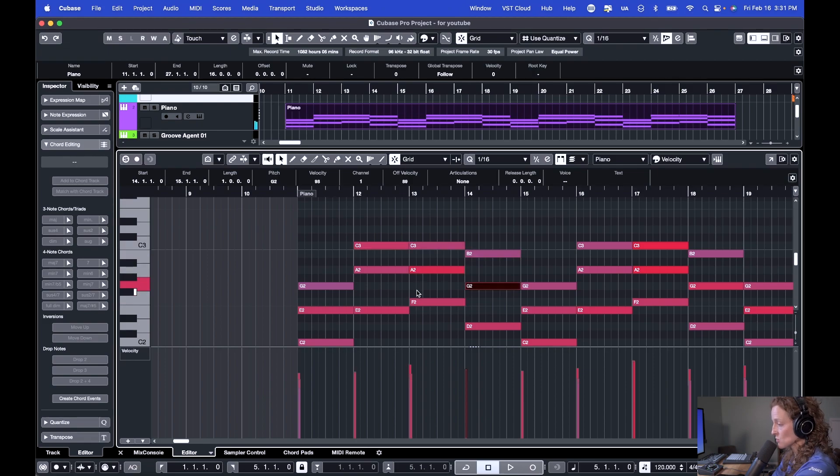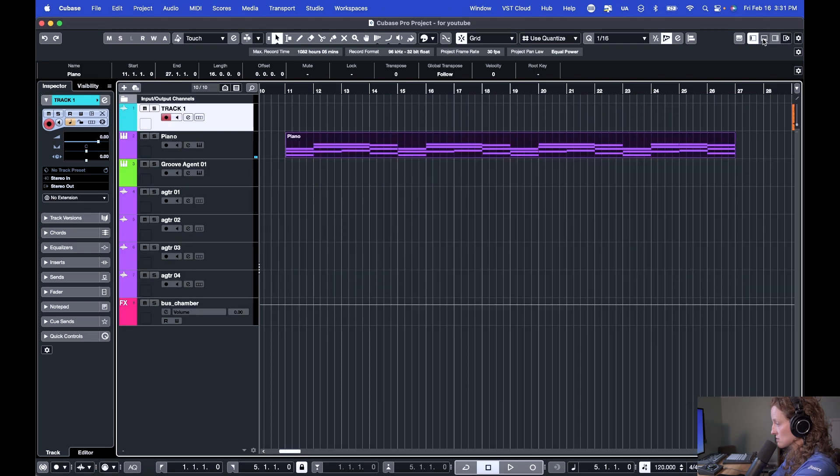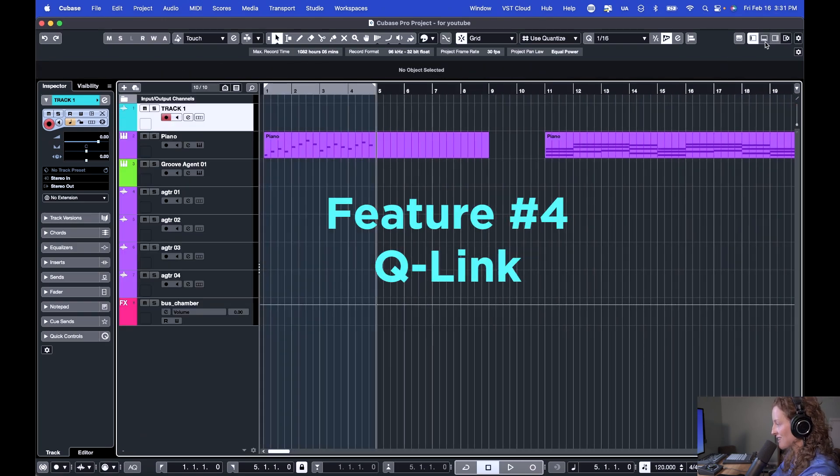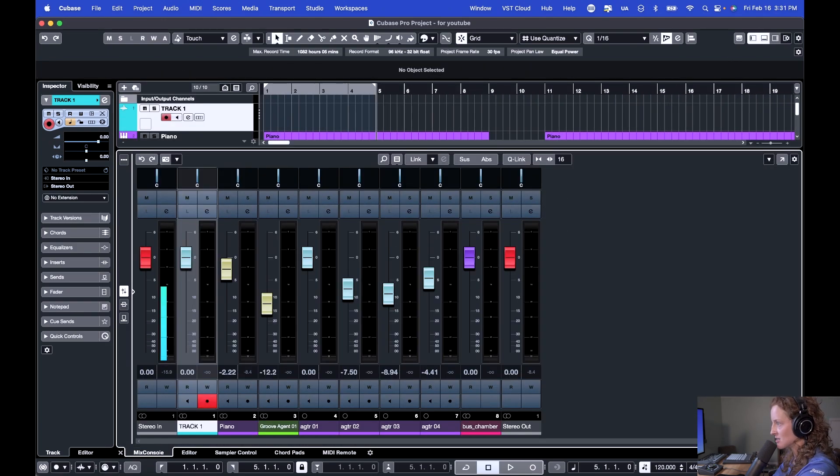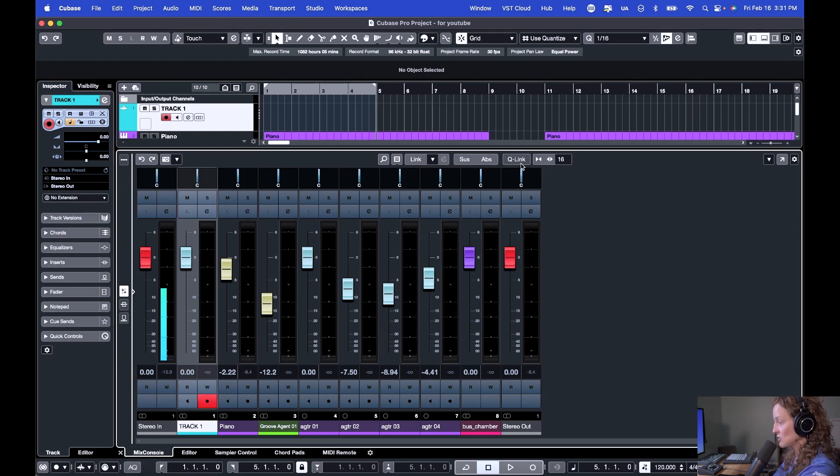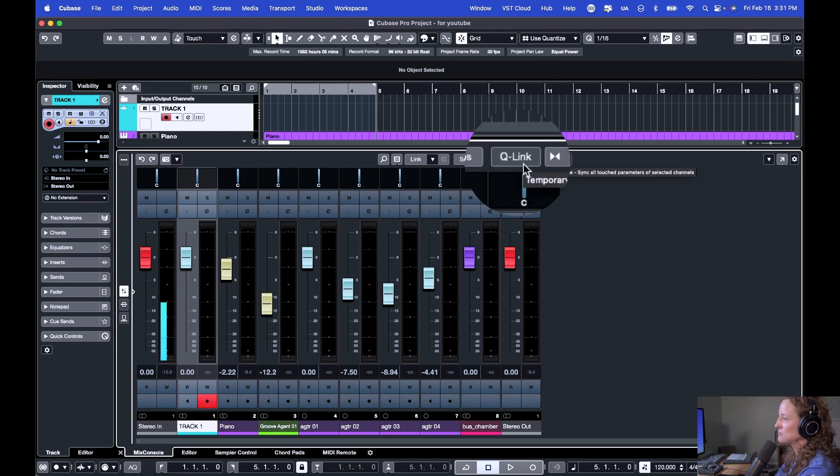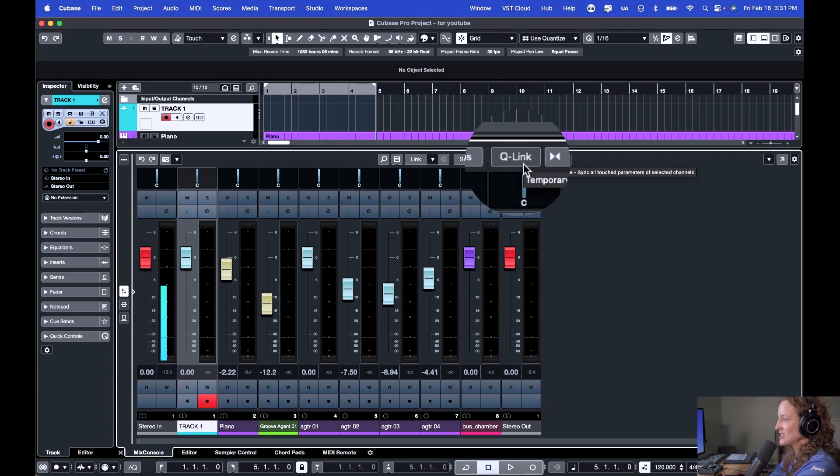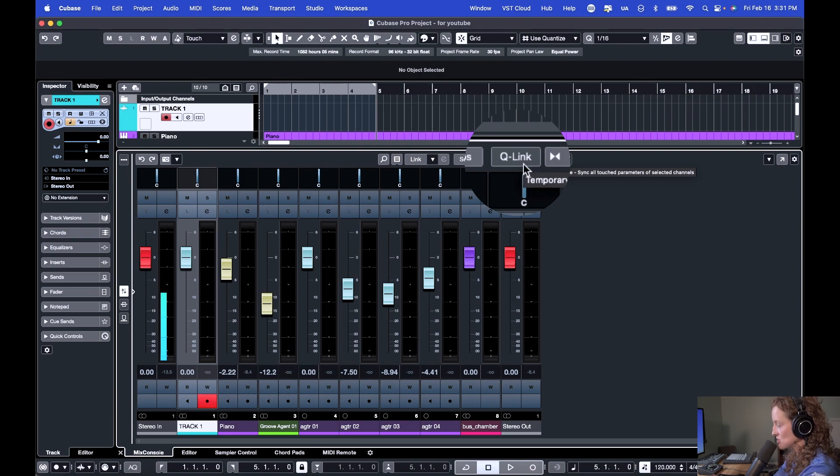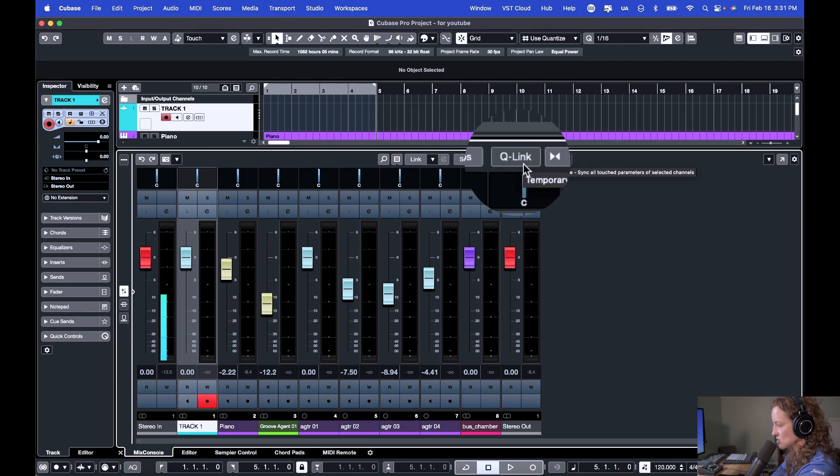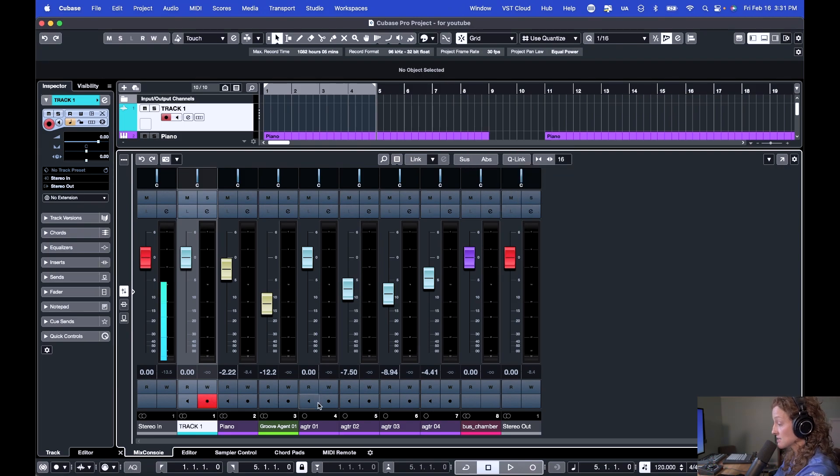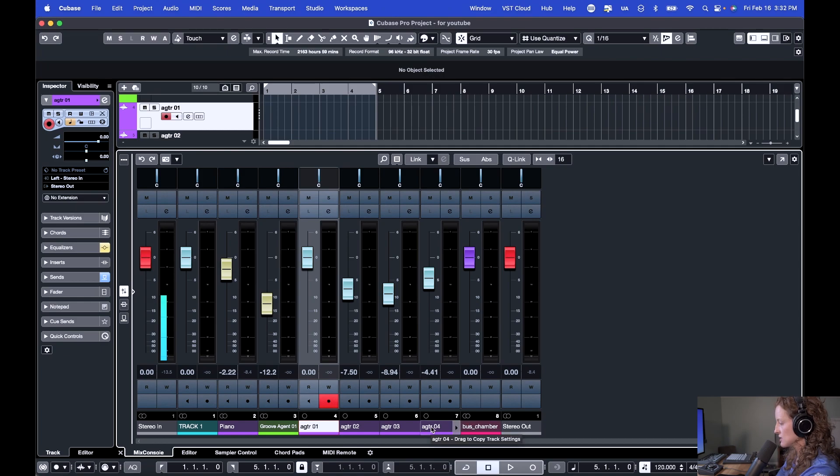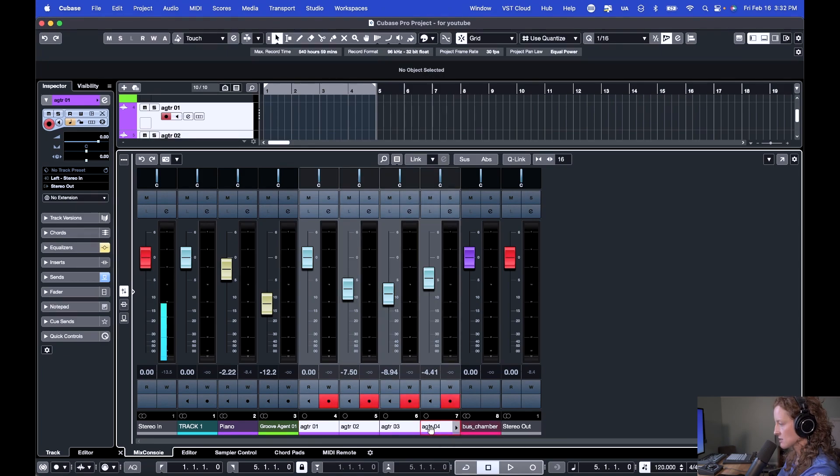Now feature number four is using the mixer quick link. I'm excited to share this with you. If you open up your mix console, you hit Q link. This is your quick link. When you hover over, it explains exactly what it does. It lets you temporarily link channels to sync up the changes you make from one channel across all the selected channels. So let's say I want to make changes to these four acoustic guitar channels. I'd select this, I'm going to hold Shift and select. Activate Q link.